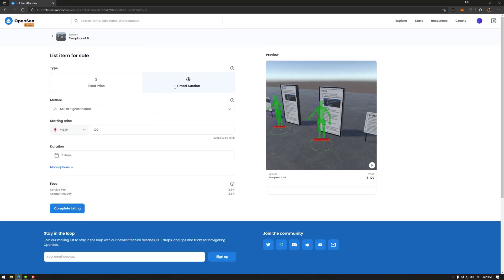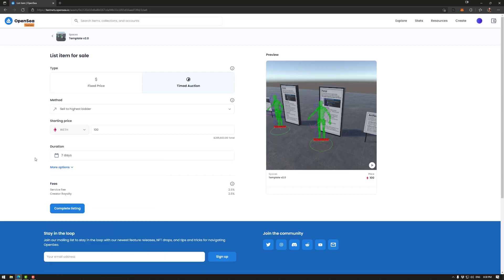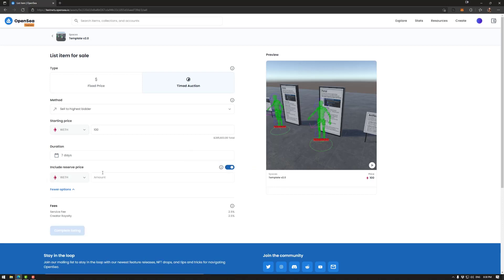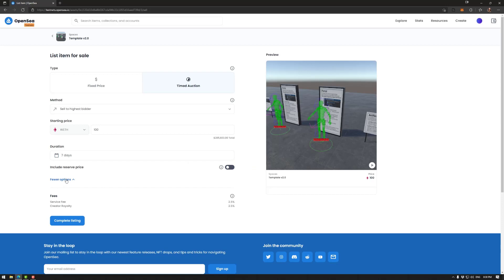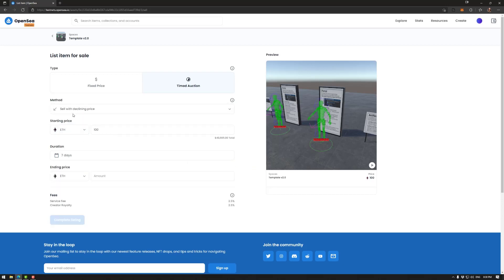The other option is timed auction once again with Ethereum. So we could sell to the highest bidder. These uses wrapped Ethereum, which is very easy to get back to Ethereum. How long does that period of time go for? So I'm going to set that to one week. We can include the reserve price. So if you don't receive any bids equal to or greater than your reserve, the auction will end without a sale. So that's like basically a minimum price that you would sell your space for. And you can say how much that is.